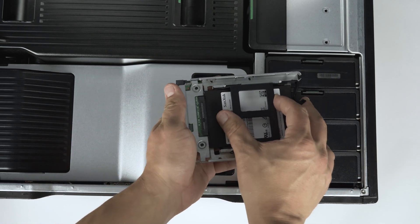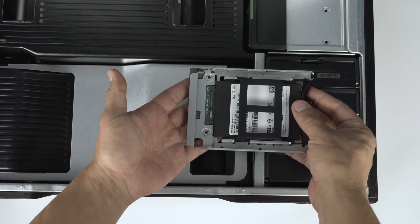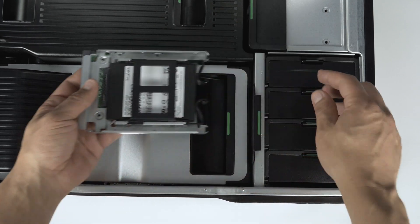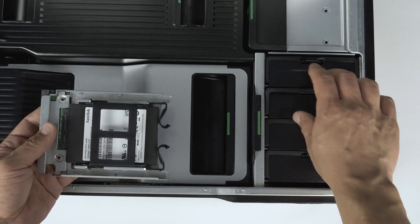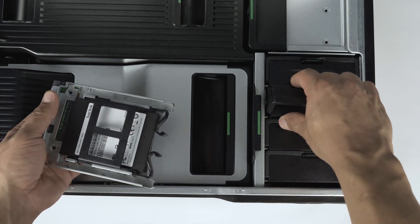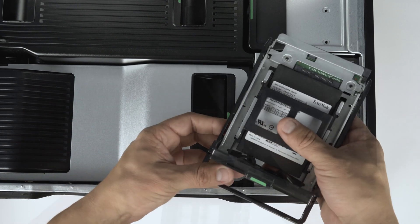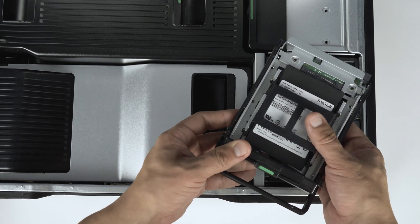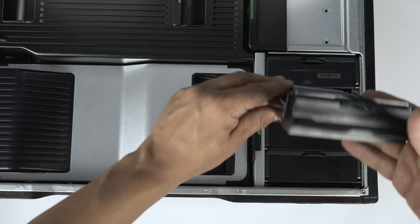Once the SSD is installed, the rest of the process is the same as a regular hard drive installation, with the entire converter and SSD assembly taking the place of the regular hard drive.